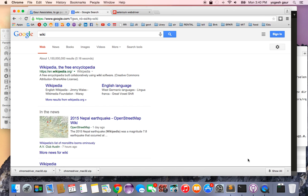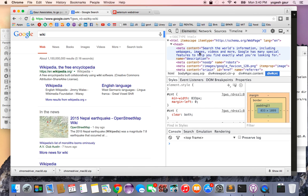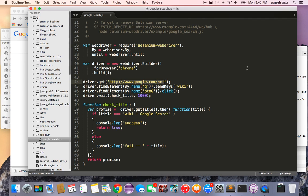Let me show you how that works manually. I go to the Google search, type in 'wiki', and you can see the results come up. If I go into Inspect Elements and look at the top of the head, you can see the title is going to be 'wiki - Google Search'. That's what this function is looking for — it returns a promise where driver.getTitle() is called, and inside the title is 'wiki Google Search'. I log 'success' to the console and return true. If it doesn't match, I log 'fail'.